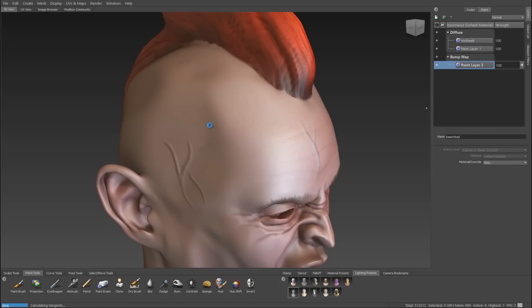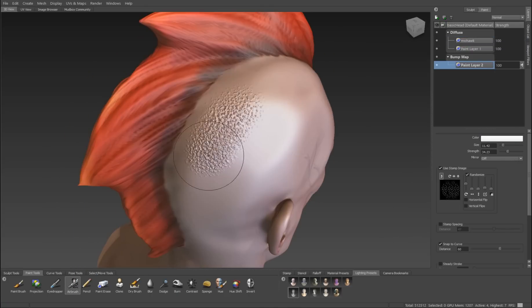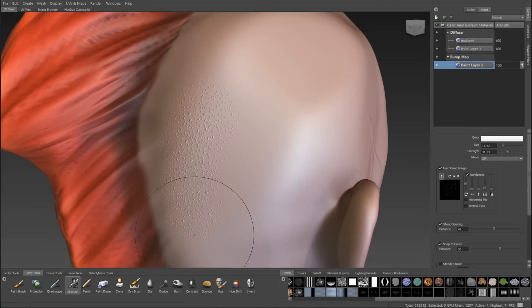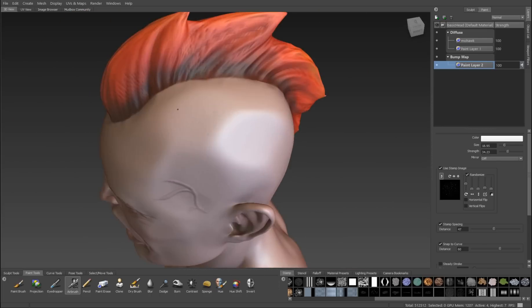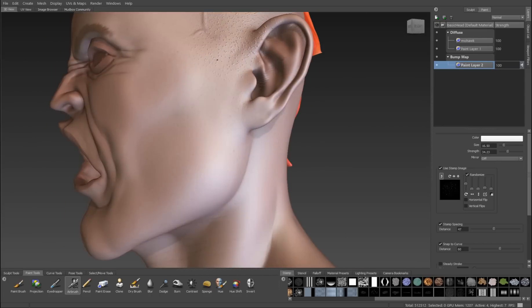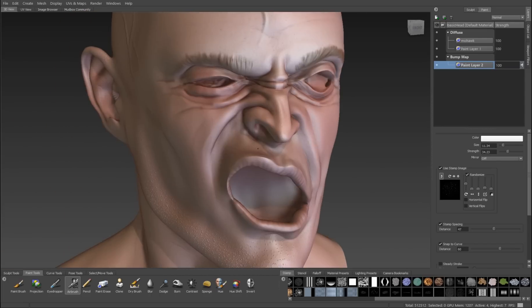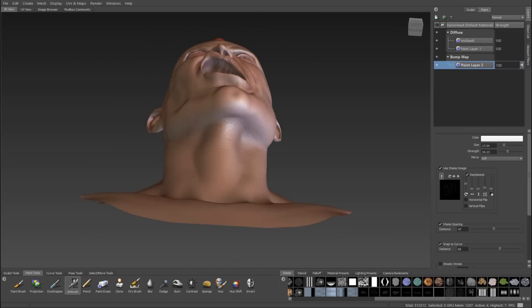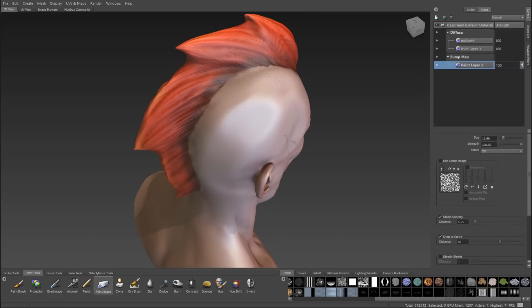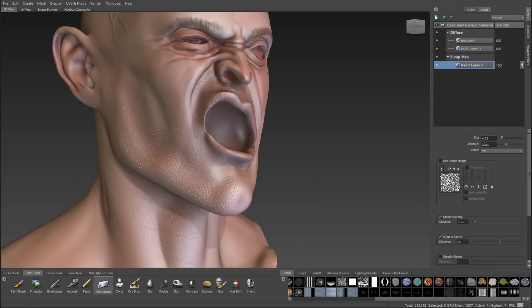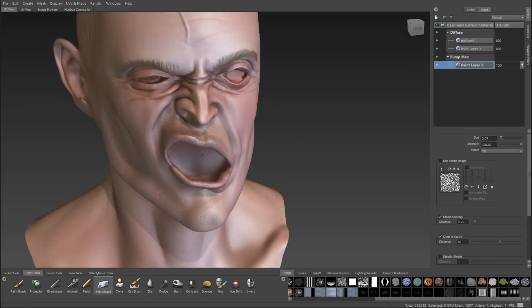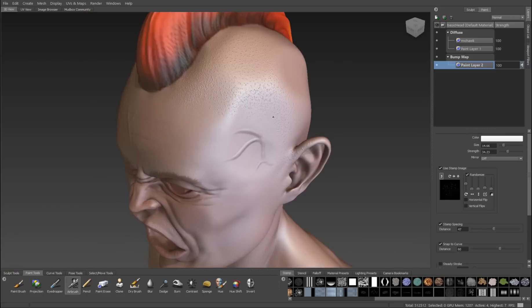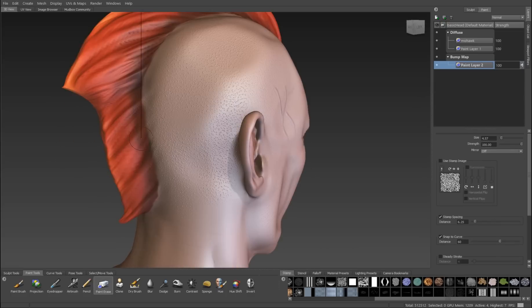Now let's do some stubble for the shaved area of this guy's head. So I've created a new texture layer, but it's a bump layer. It's not a diffuse layer. And I'll use my paint brush with a noisy spray attached to it. And I'll just spray that all over the areas that there would be stubble. So along the shaved head and where his beard would be. And now the trick is to make our color map match this stubble.